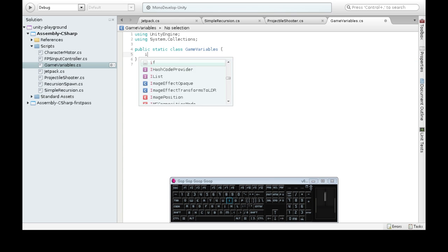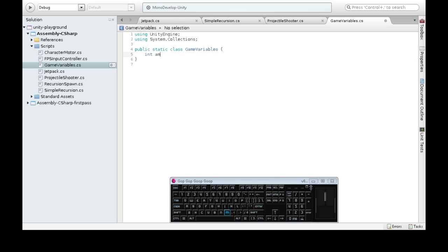We're going to make an int called ammunition. And that's all we need here. This is going to be accessible from anywhere.